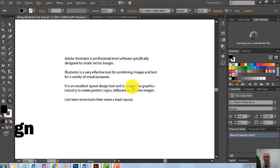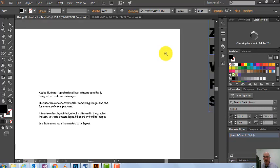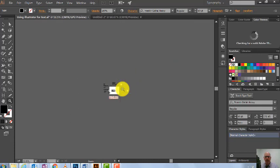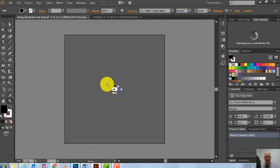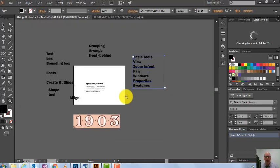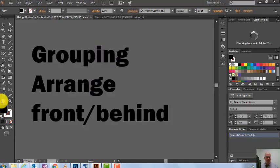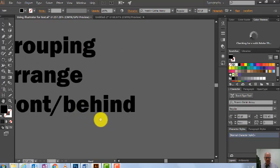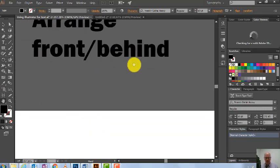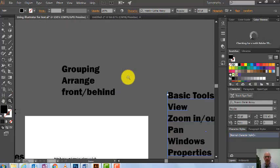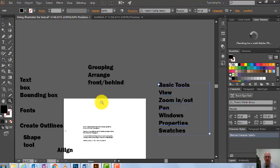Now I'm zooming out. A quick clue: I'm holding down Alt — notice how my cursor goes from a plus to a minus — and I can zoom out all the way. Then I can zoom back in on specific areas. I can also use the Hand tool to move things around, but generally I just use the Zoom tool to zoom in and out constantly.